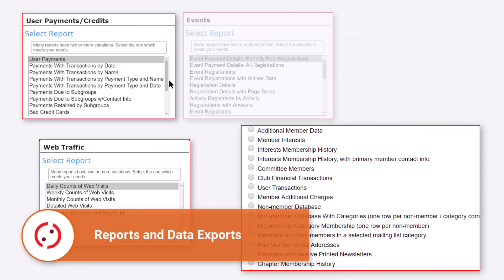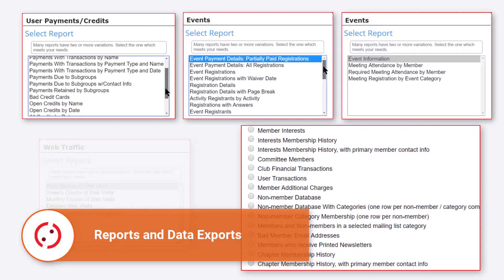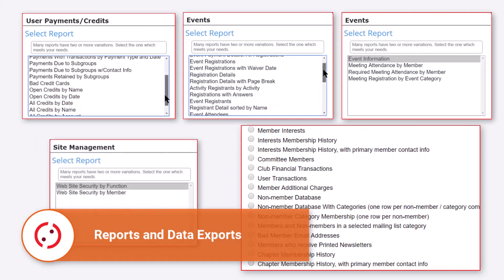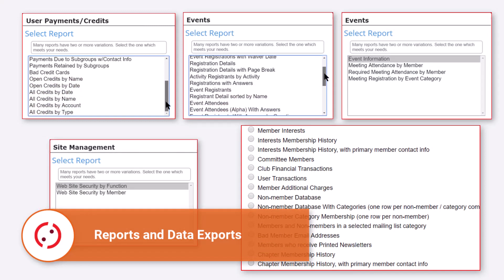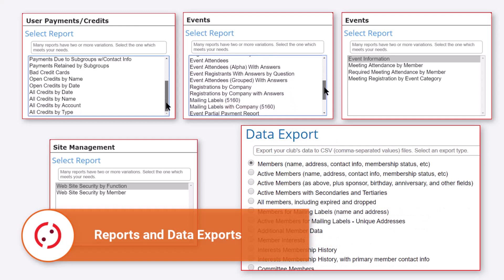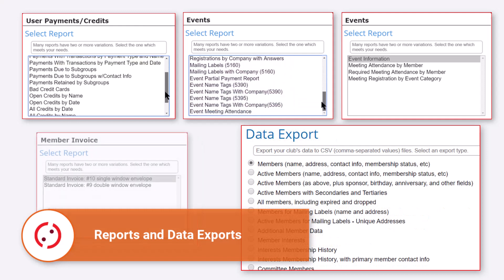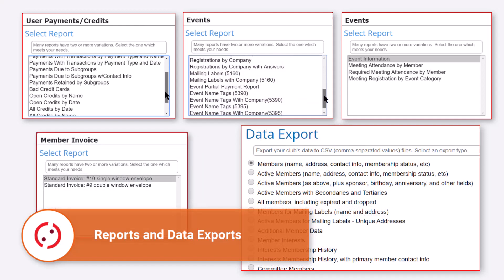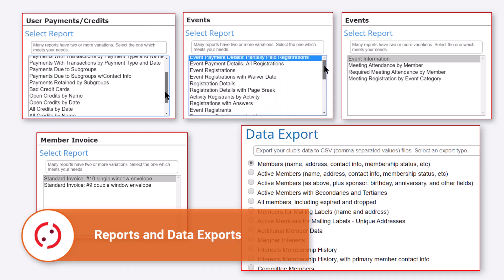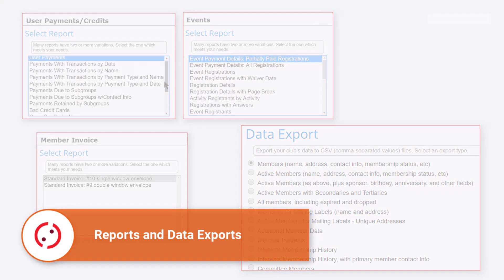The standard Club Express platform has hundreds of built-in reports and dozens of data exports, making it easy to share information about your organization. Most of these reports let you filter your data in multiple ways, and reports can be viewed in HTML, PDF, and other formats.